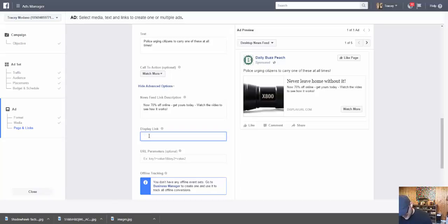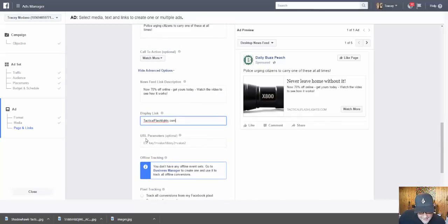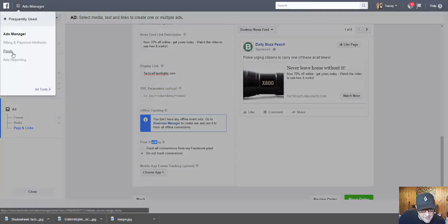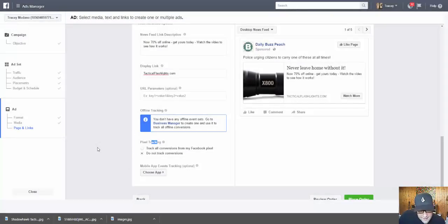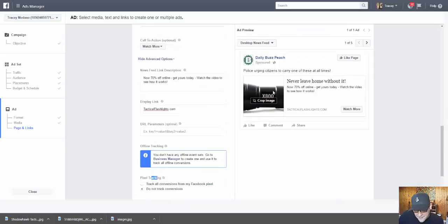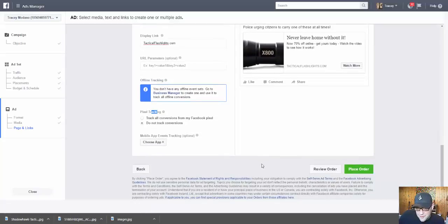For the display URL, you can put your landing page - something like tacticalflashlights.com. Once you're all done here, you can add more parameters, do pixel tracking, or track mobile app events. For now I'll select do not track conversions, but if I had my pixel placed I would definitely track all conversions. Once you're done, you click Place Order - what would happen is the next page would say thank you for submitting your ad and it is pending approval. You'd be waiting for Facebook to approve your ad before it went live.